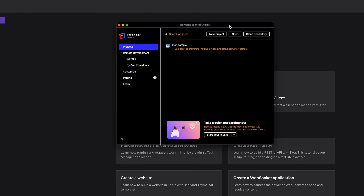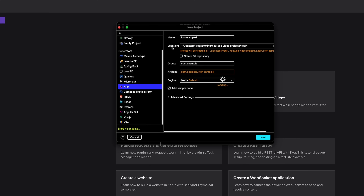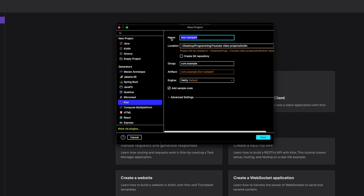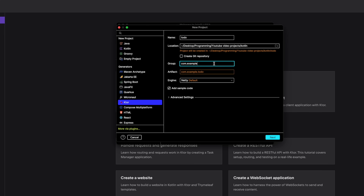Once you've got the IDE set up and open, you're going to click on New Project. From the left-hand side, if you're using the IntelliJ Ultimate version — for which you can get a free trial from the website — you should see a template called Ktor, so click on that. Give it a name; we're going to call this "todo" because we're building a simple backend for a to-do application. Choose your location, and set the group to com.todo, which will be the package name for this application.